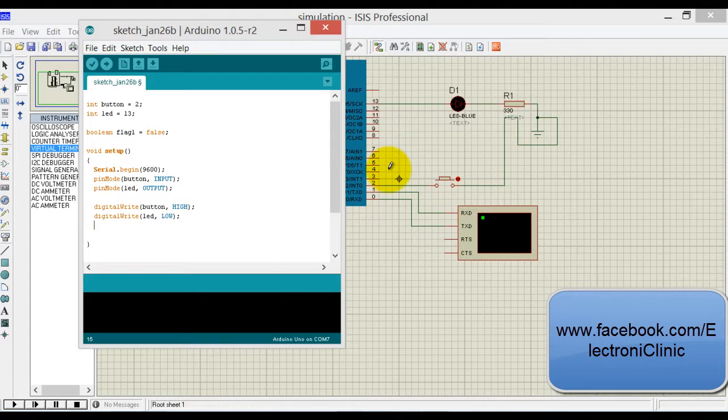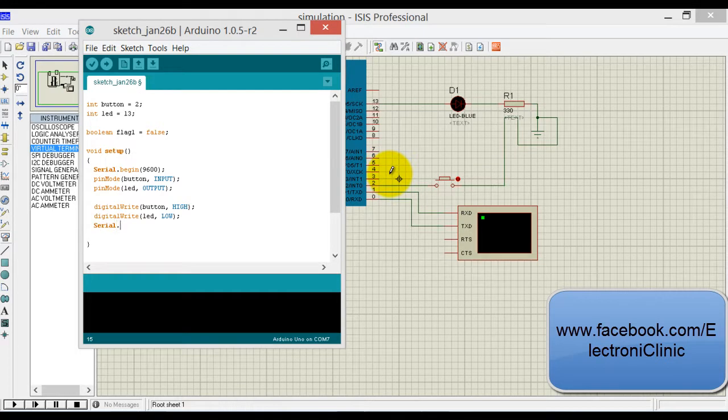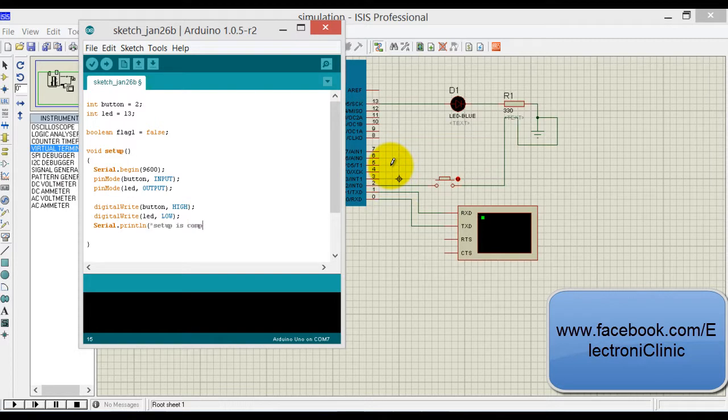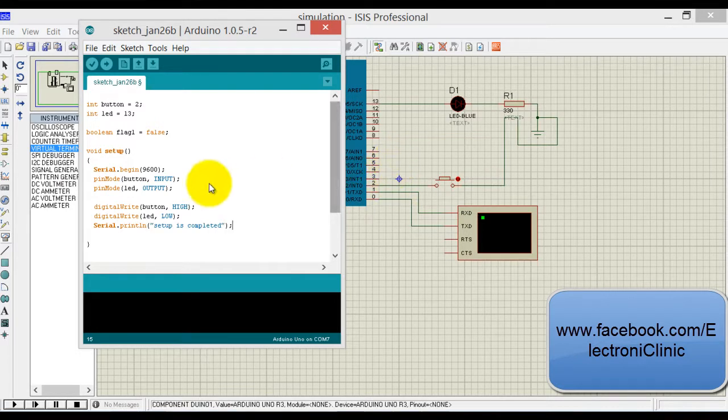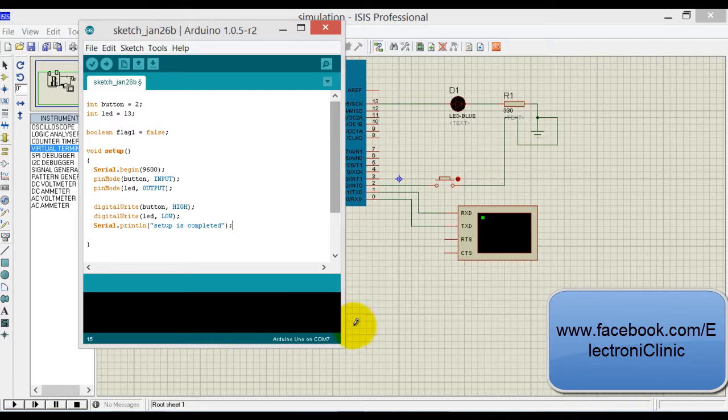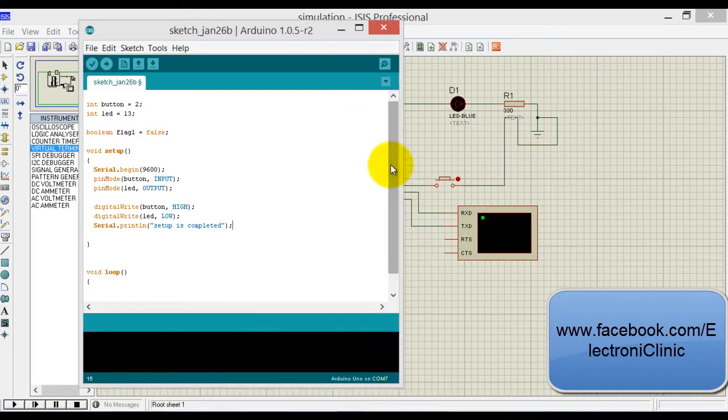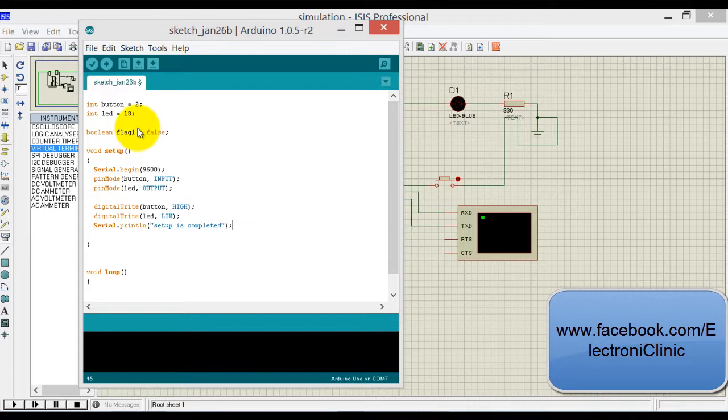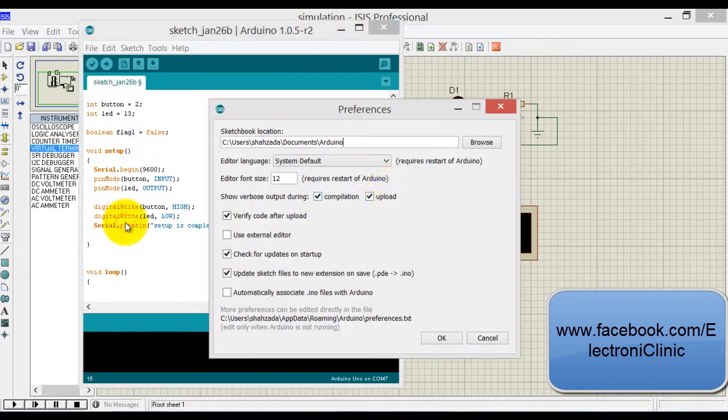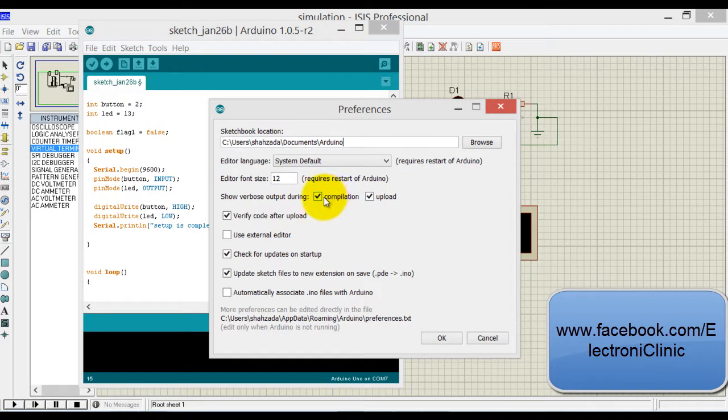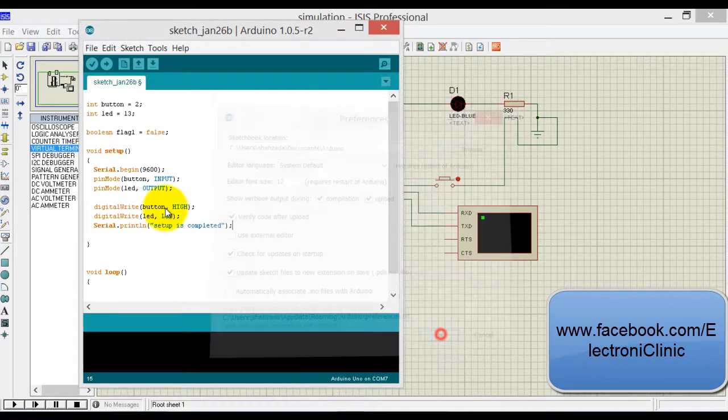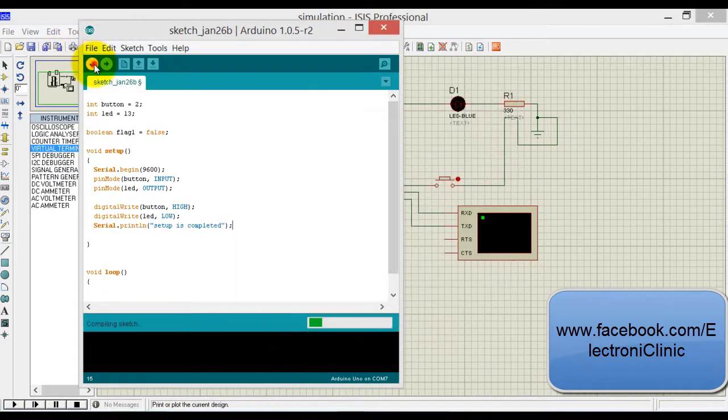Let's select the virtual terminal so that we can see the text. Setup completed.